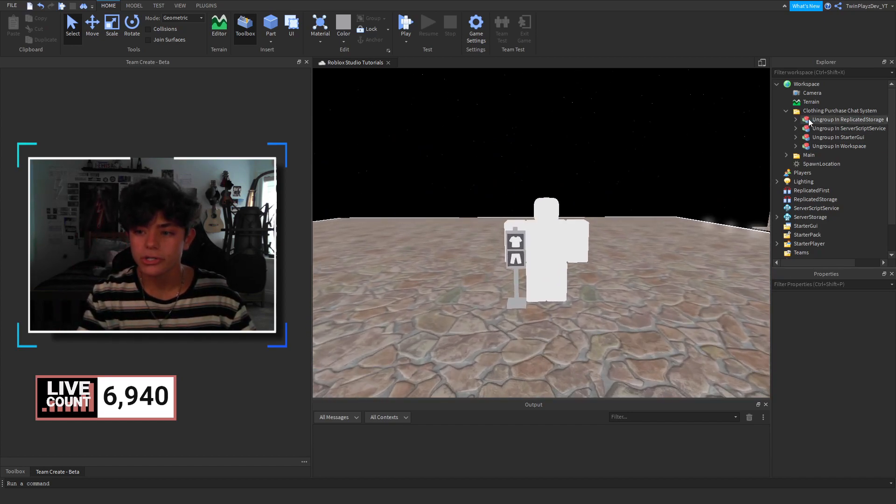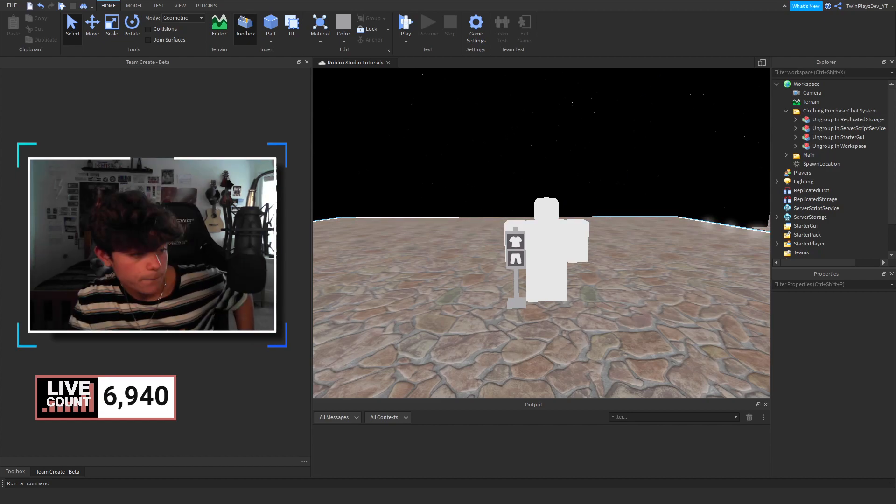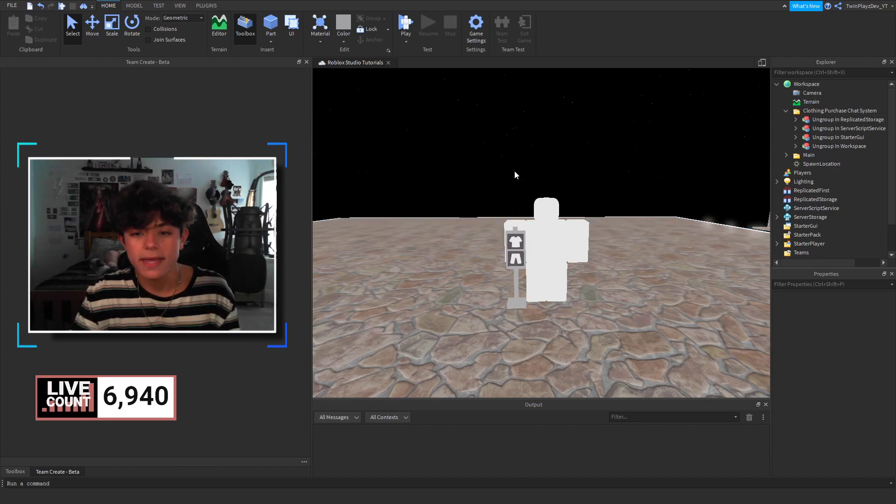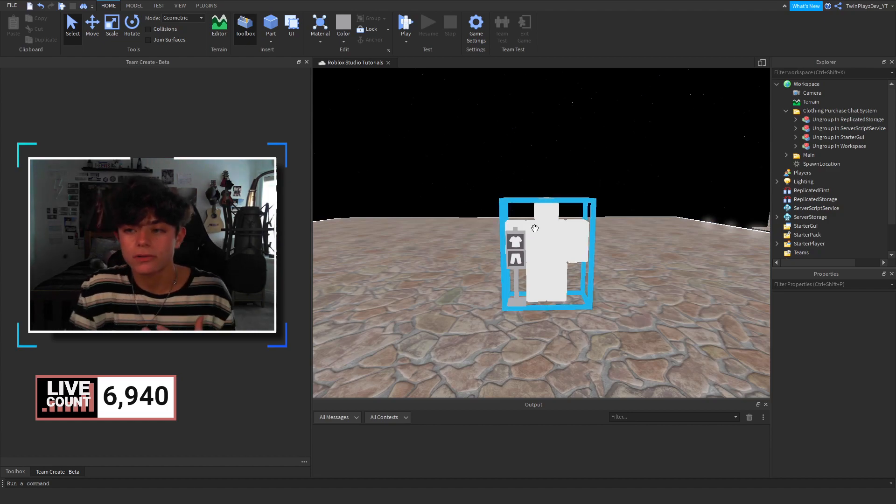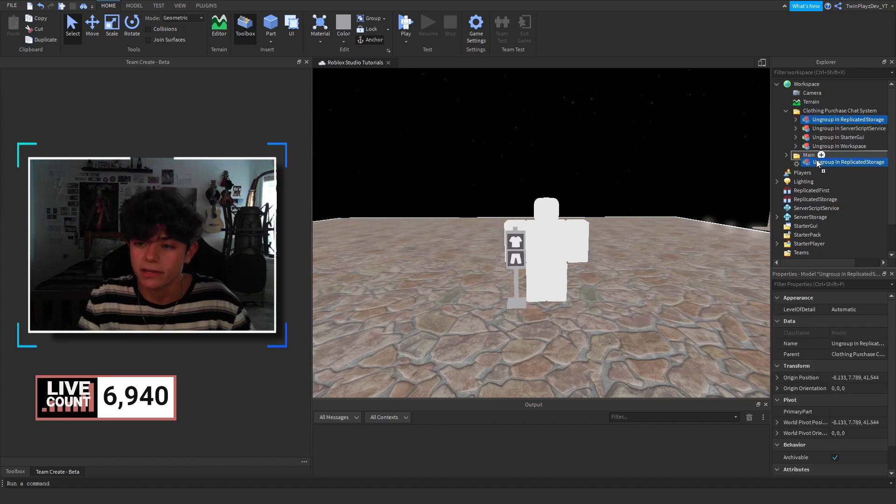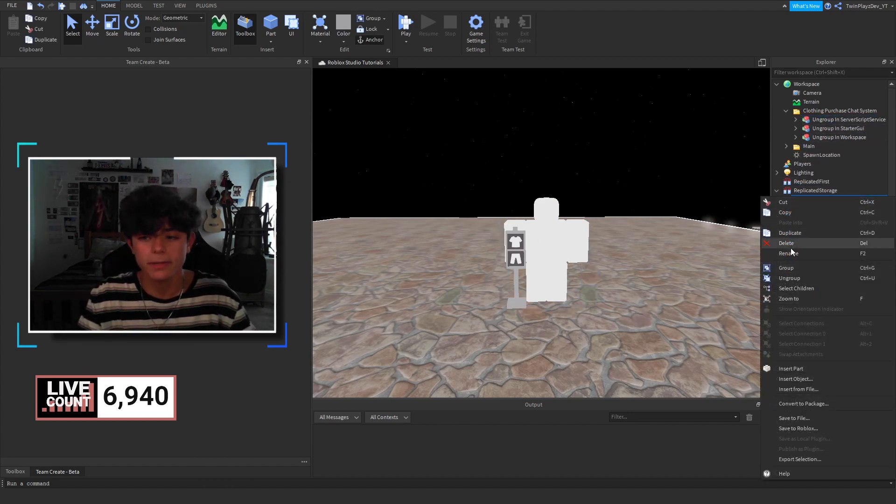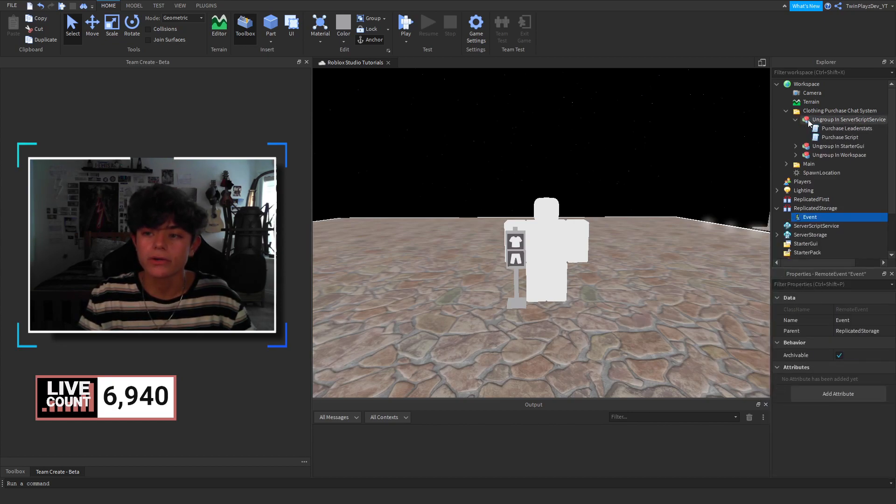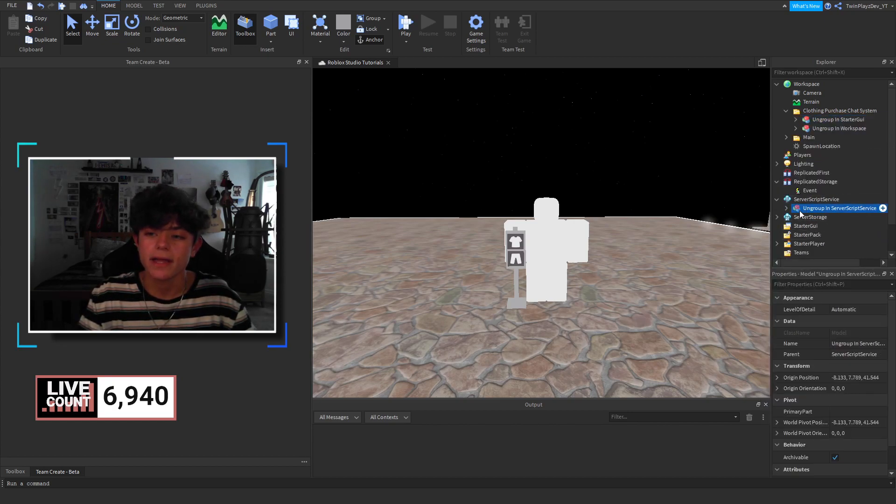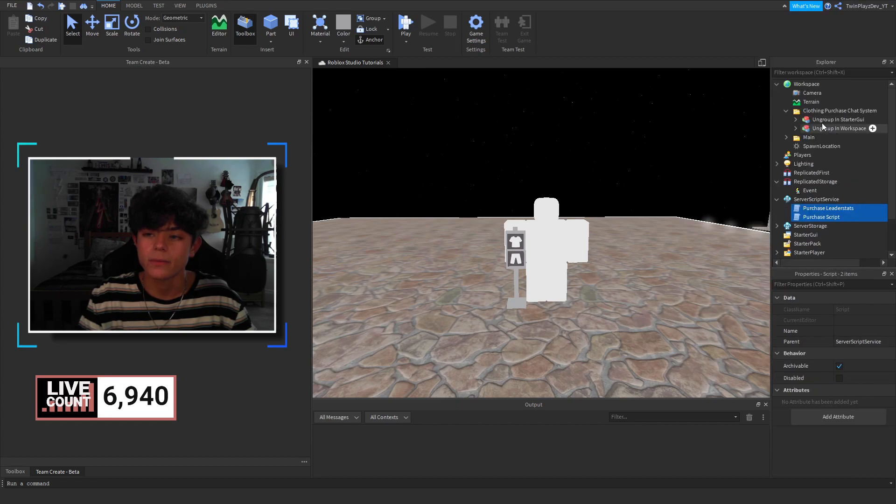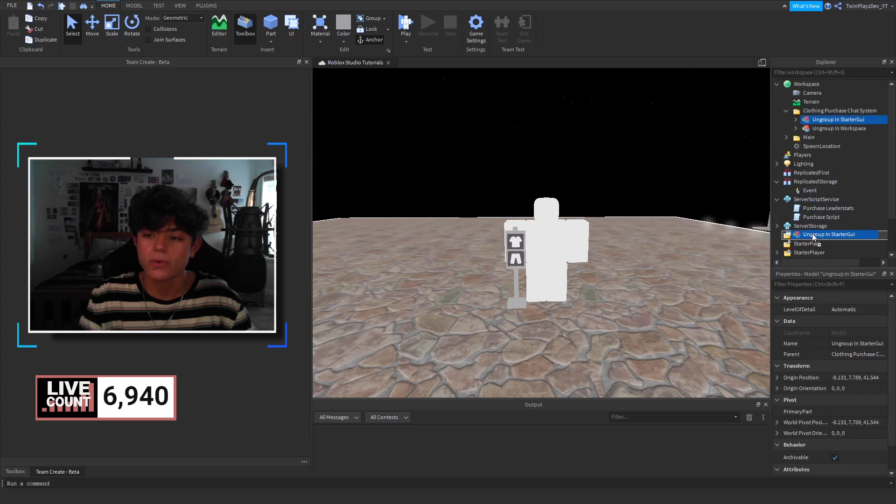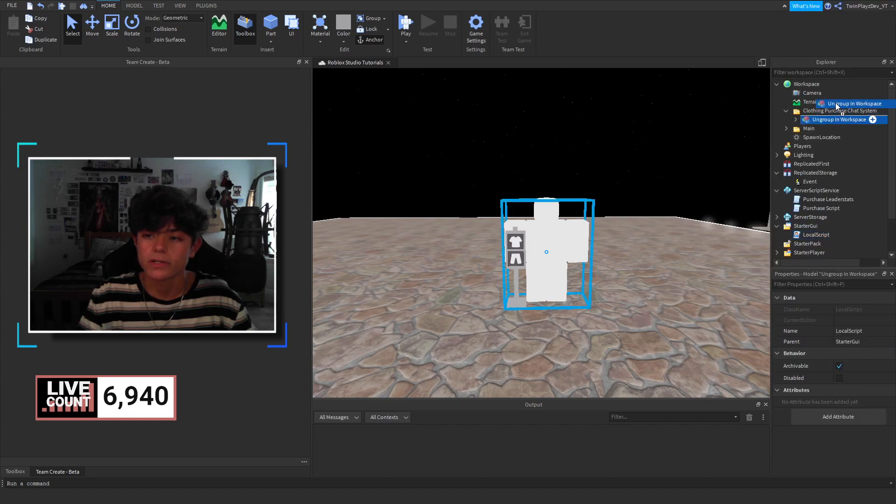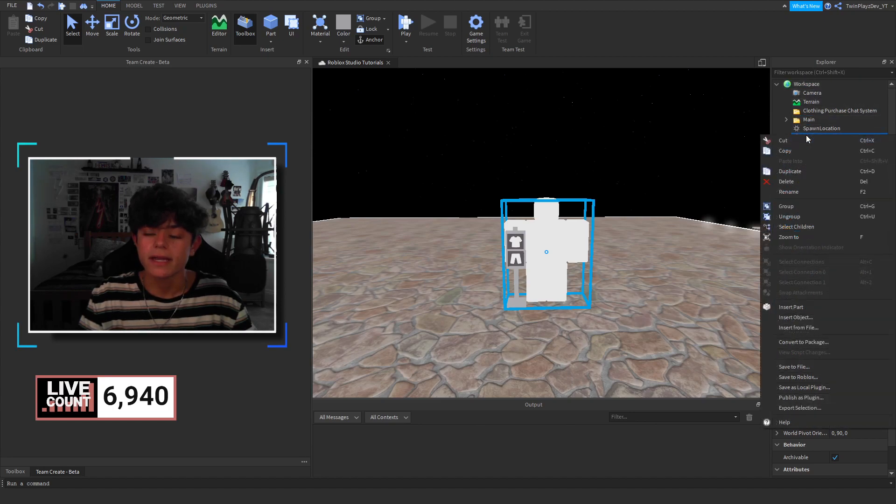Now, what we're going to do is you're going to grab this, and actually, wait. Give me one second here. Okay, sorry about that. So, the mannequin will have the clothes on and everything, but what we're going to do is you're going to grab these and ungroup them in the right places. So, we're going to go to replicate storage. We're going to ungroup here. We're going to go to service group service, bring this down here, and ungroup that right there. And we're going to go to starter GUI. We're going to ungroup this right here, and then we're going to go to workspace and ungroup it right here.